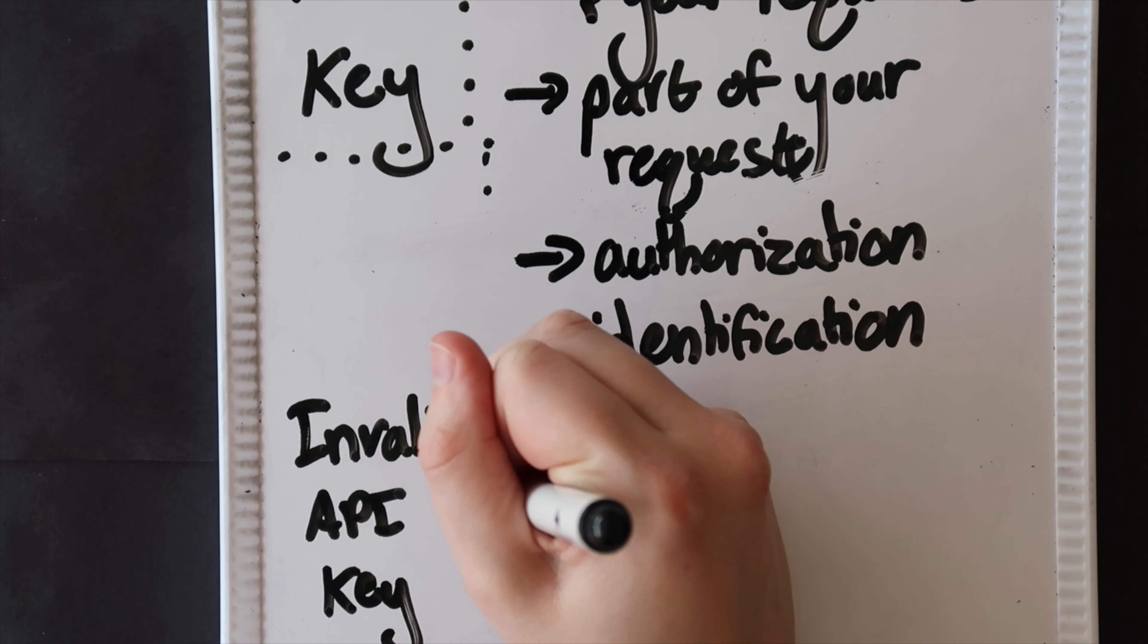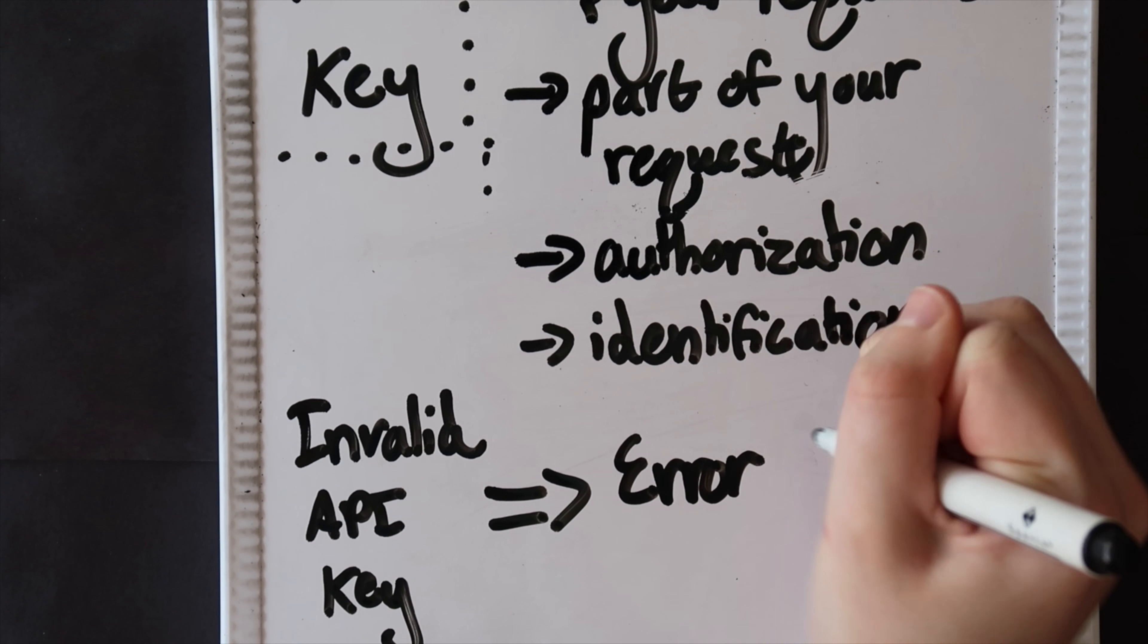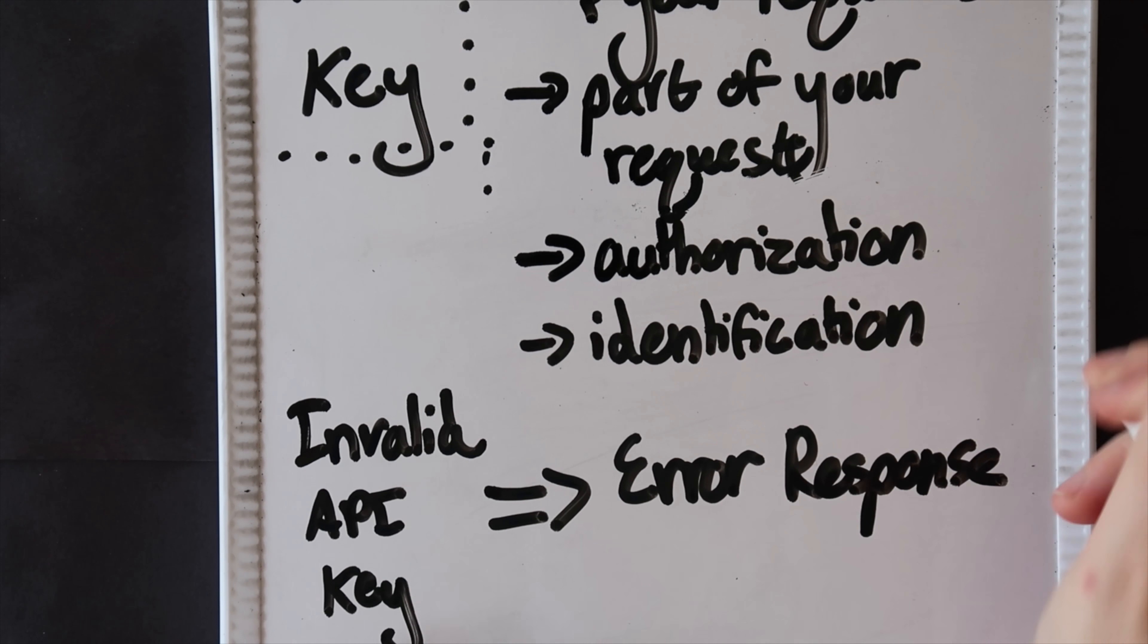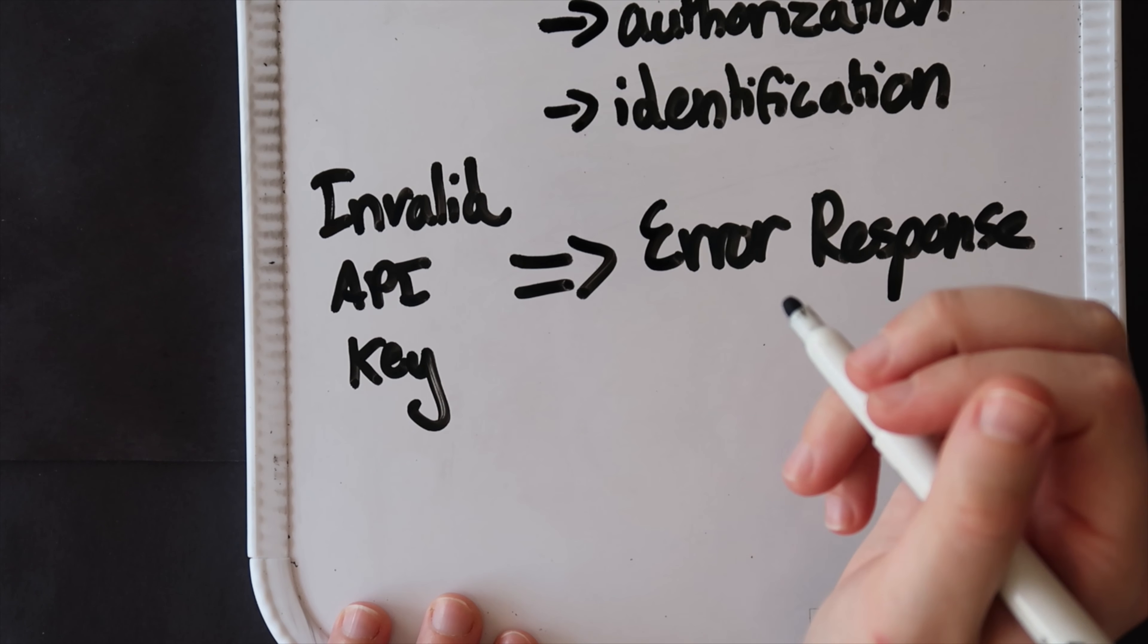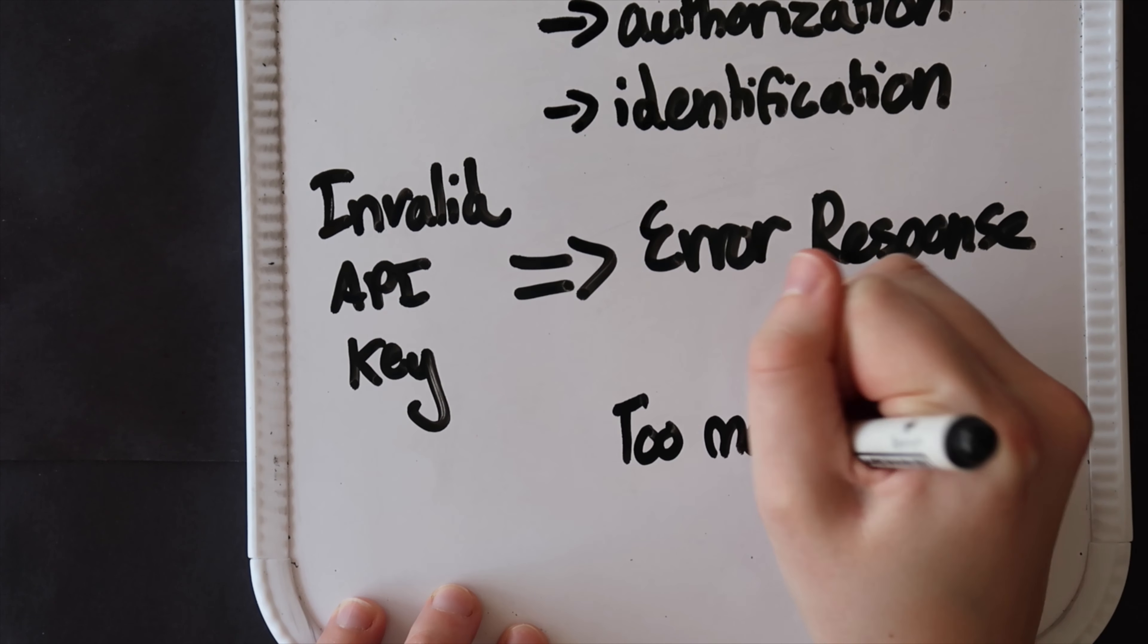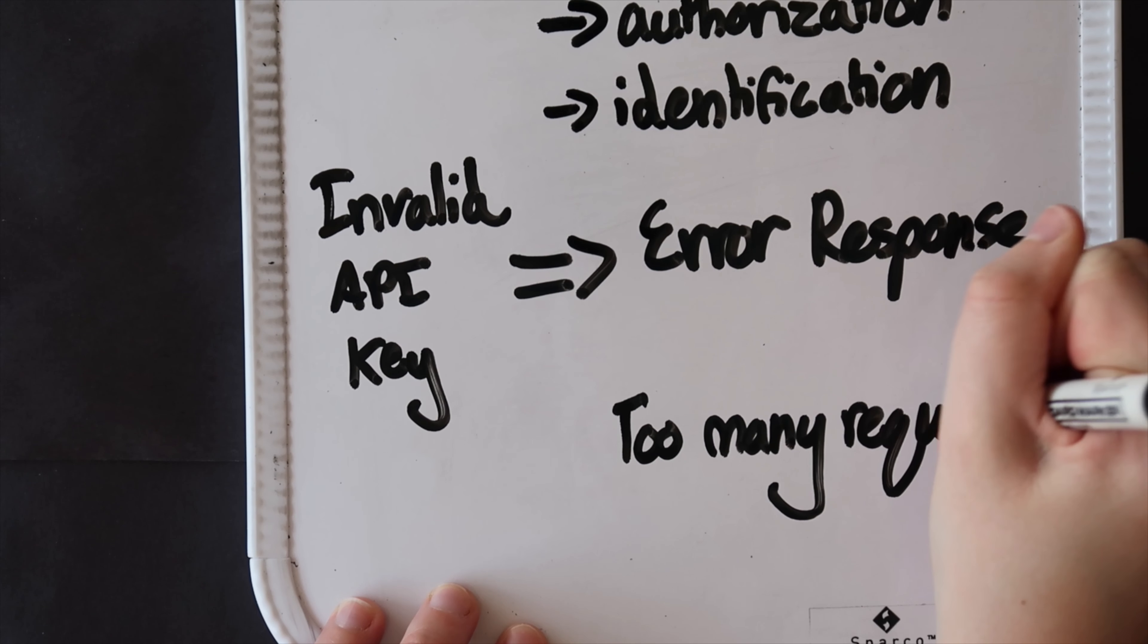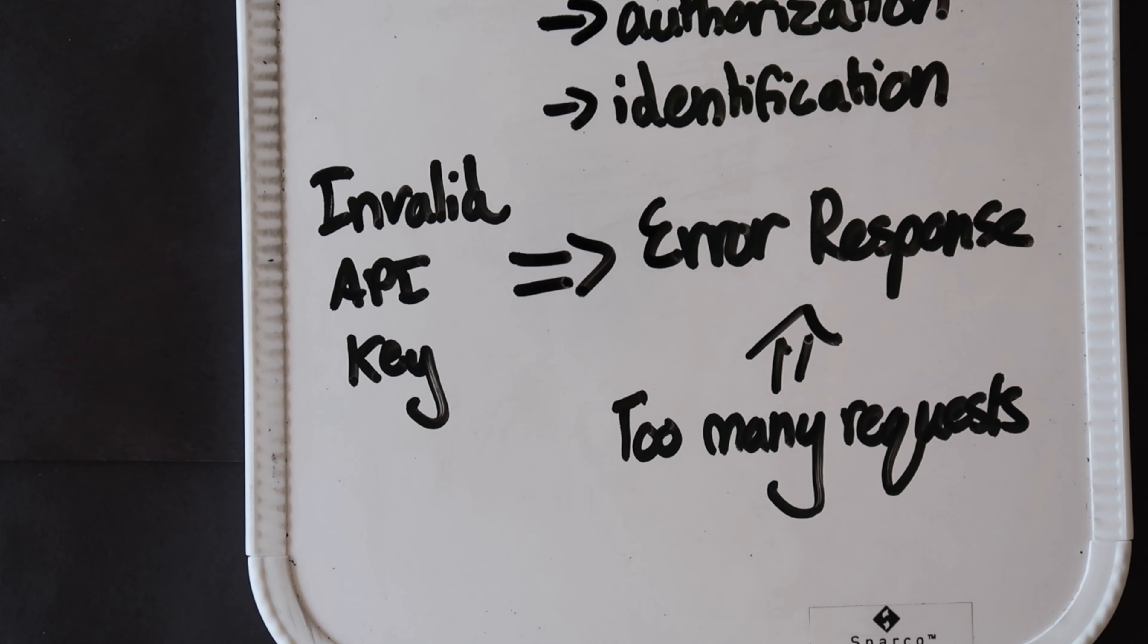Now, the API service is responsible for maintaining all of the keys and checking them as each request comes in. If the API key is invalid and not mapped to a user, the API will send back an error response. If the API key is mapped to a user that has made too many requests within a small amount of time, the API will also send back an error as it looks like the user is attempting to overload the system with a cyber attack.